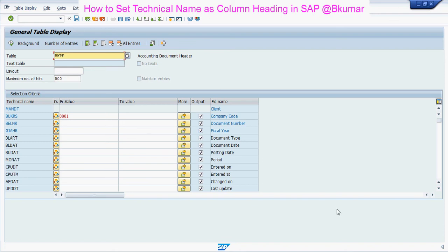By this way, you can do changes in the table display of SAP.